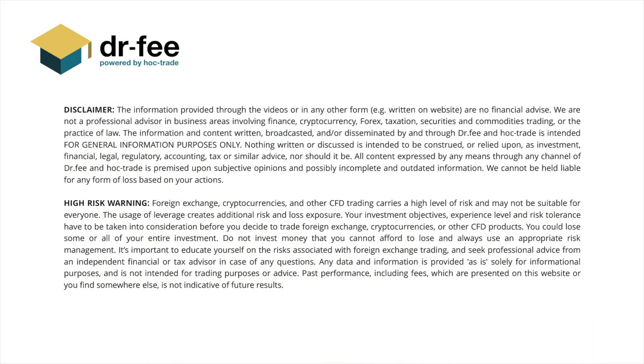First things first, please be aware that we at Dr. Fee are no financial advisor. This video is for entertainment purposes only.